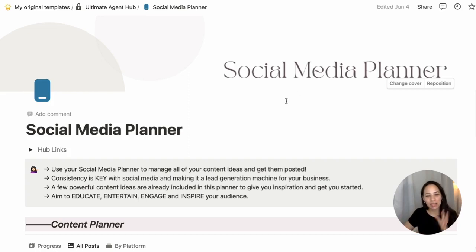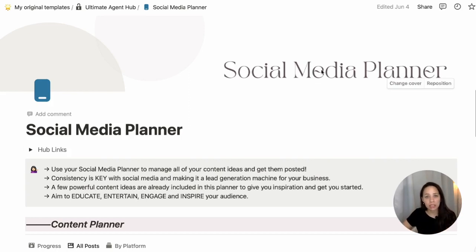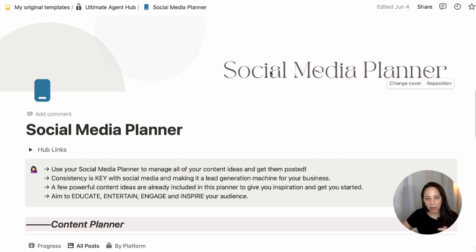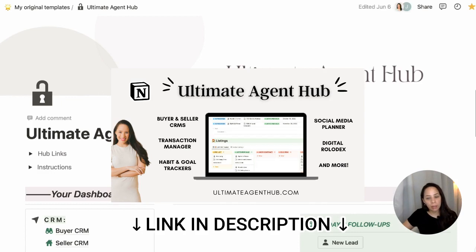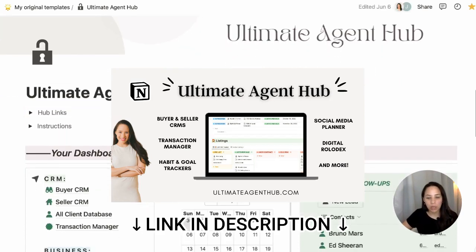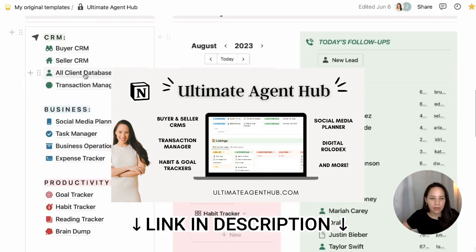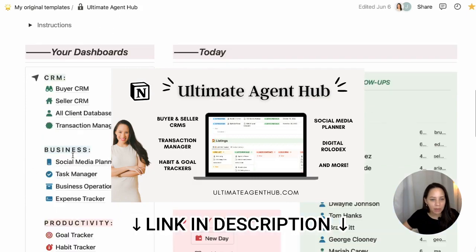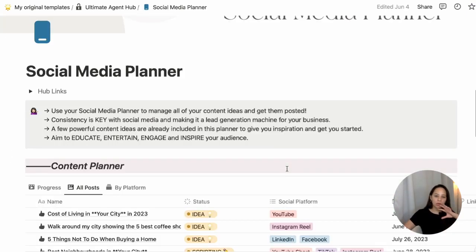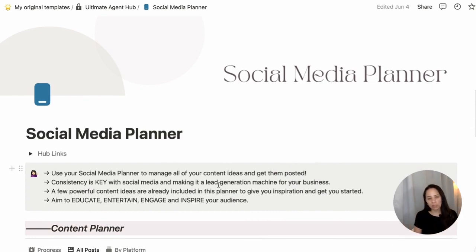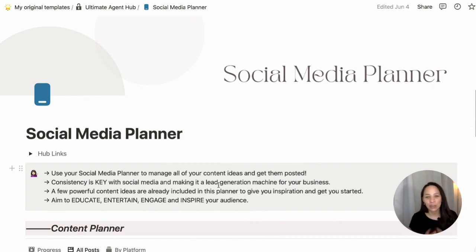Hi friends, I'm Jessica and today I'll be taking you through the Social Media Planner, which is a dashboard meant for real estate agents to organize all of their social media content ideas in Notion. This is part of the Ultimate Agent Hub, which is a system in Notion that I've created to help agents organize all of their business in one place. It includes several dashboards, but today I'm going to be focusing on the Social Media Planner. I'll take you on a walkthrough and then give you very specific tips to help you optimize and skyrocket your use of Notion for social media planning as a real estate agent.